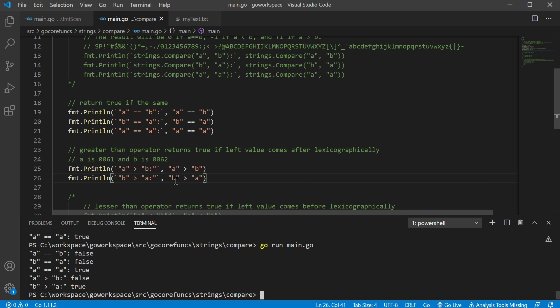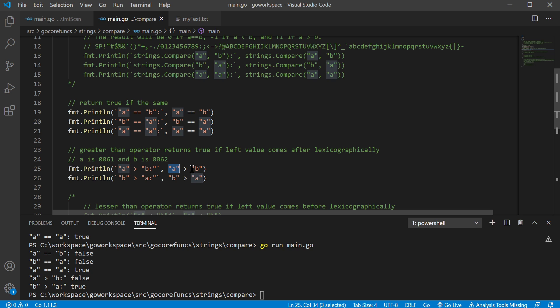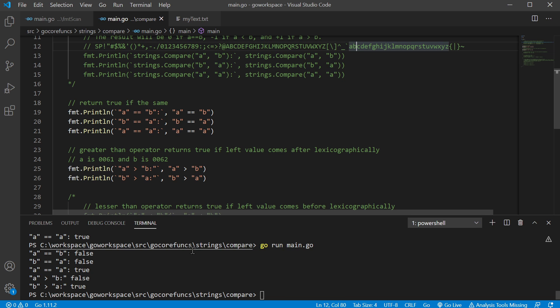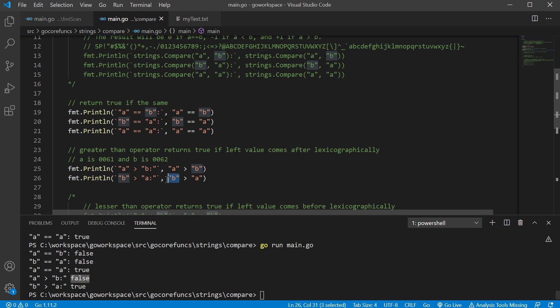Now, here we're just checking to see if A is greater than B. So it's asking, does A come after B? It does not, so that is false. And this one here is just asking, hey, does B come after A? It does, so that is true.